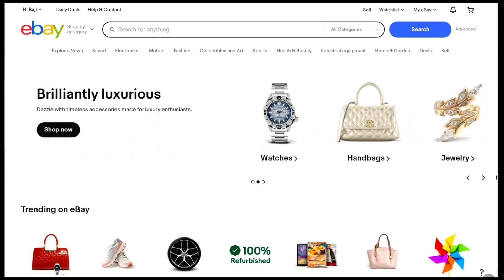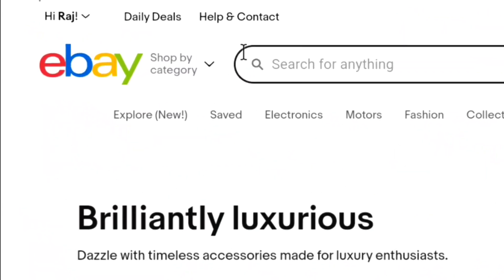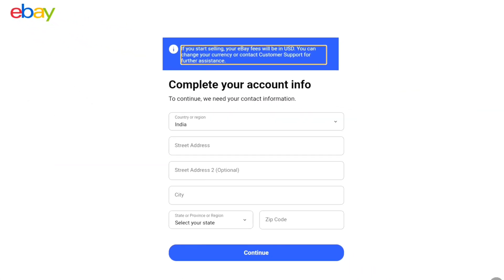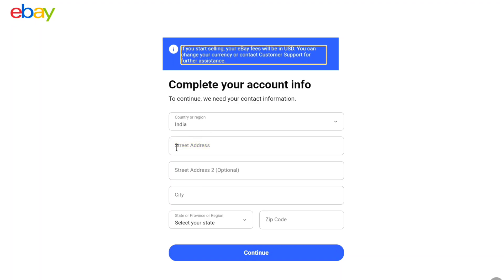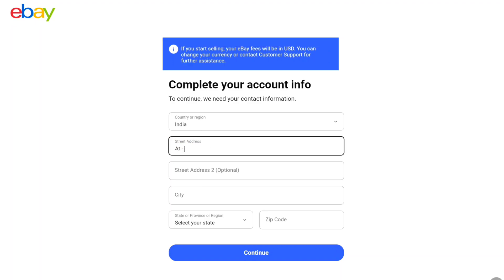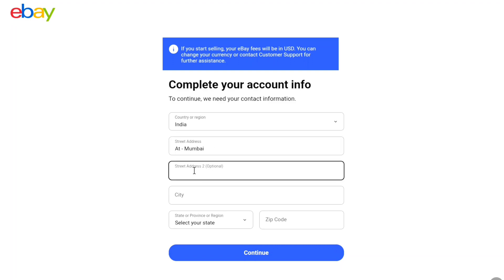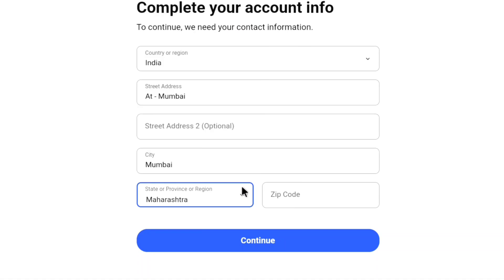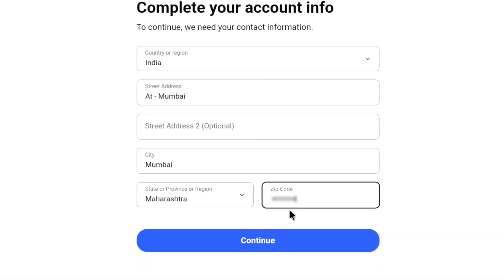Once you're signed in to eBay, now you have to finish setting up your account. In order to do that, at the top left, select your name and go to account settings. Now here you have to enter your account information. First, your country will be selected, then you need to enter your street address. If you have a long address, you can enter that in the additional field as well, but it is optional. Next, enter your city, then select your state, province, or region, and then enter your zip code or pin code. At the bottom, click on continue.